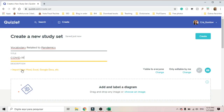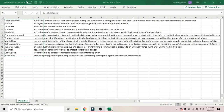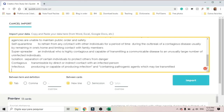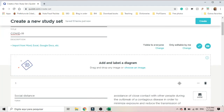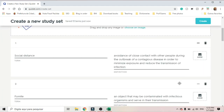Then I click here — Import from Word, Excel, Google Docs. I wrote my list on Excel. Then I go to my Excel, I already have my list, I copy, then I paste here and I just import. And as you can see, it already goes: Term, Definition.